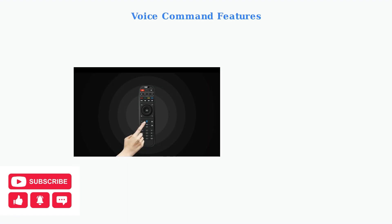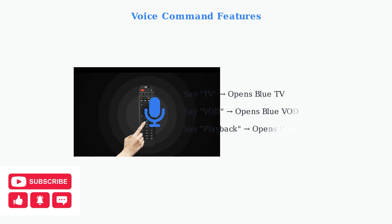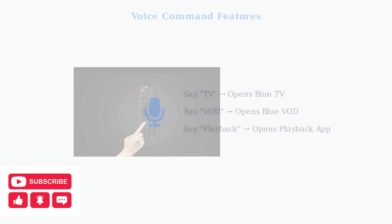Superbox S6 Pro also supports convenient voice commands. Press the microphone button on your remote to activate voice control. Simply say commands like TV to open Blue TV, VOD for Blue VOD, or Playback to launch the Playback app. This provides quick access without navigating through menus.